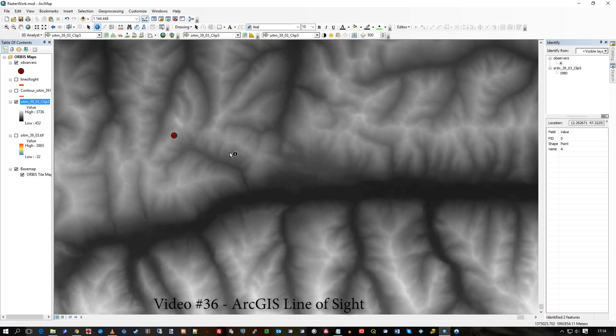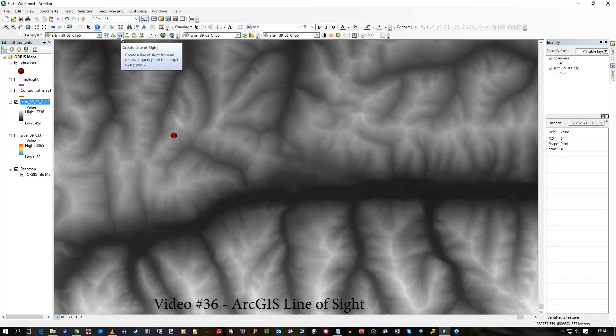Hi there, in this video I'm going to show you the line of sight, the create line of sight tool that is in 3D Analyst. You can see it says create a line of sight from an observer point to a target point.